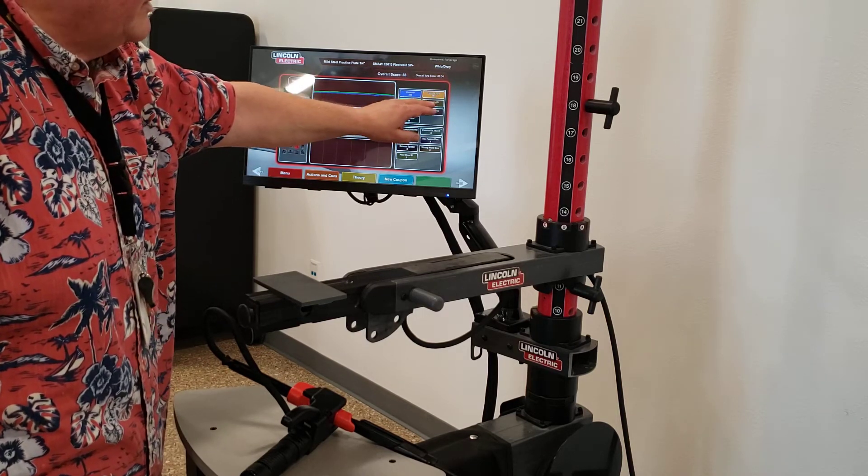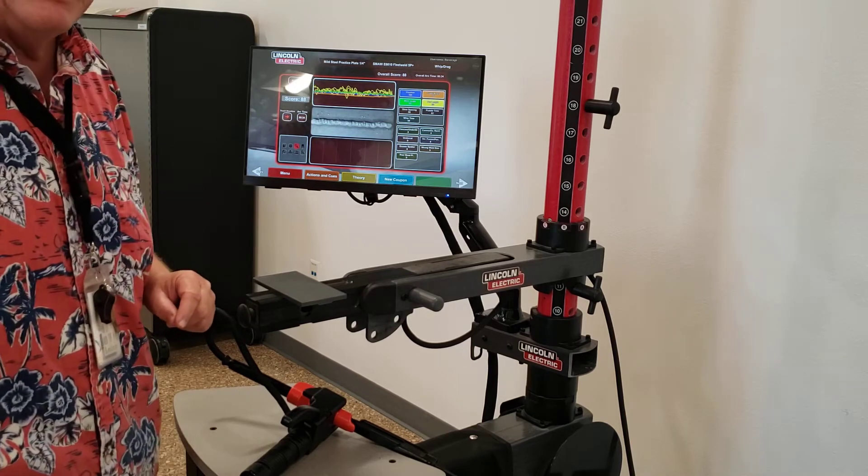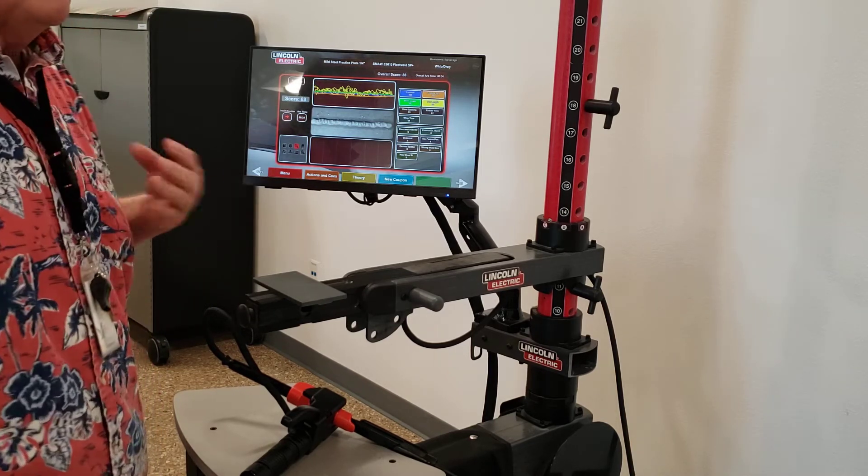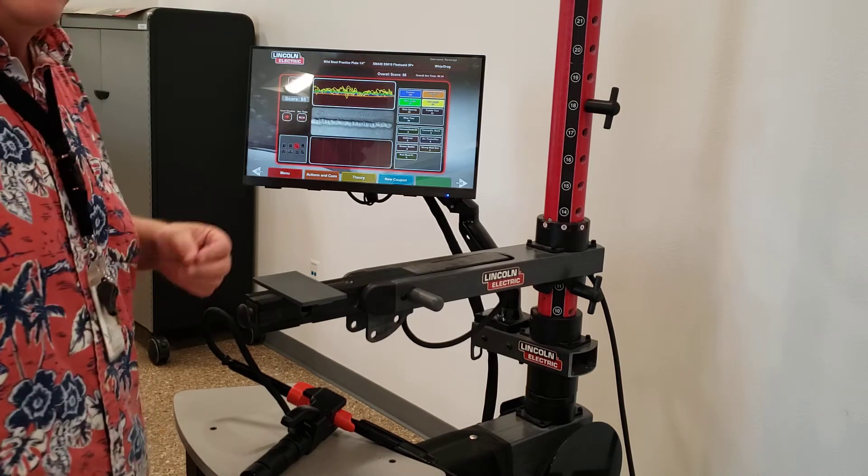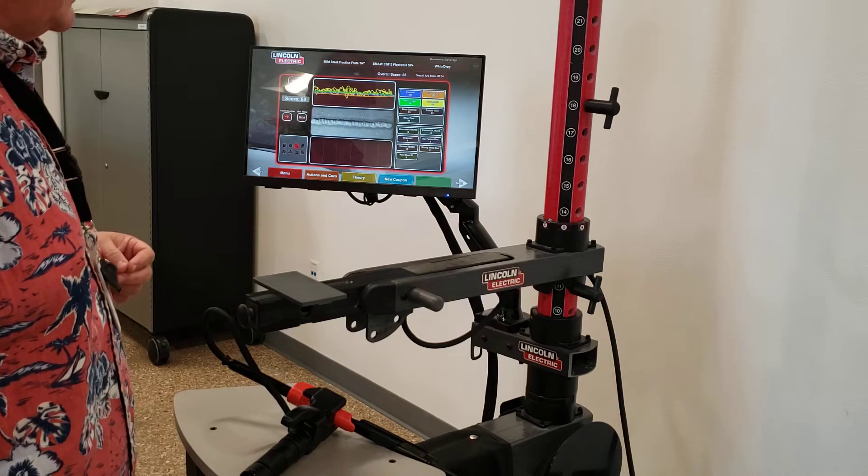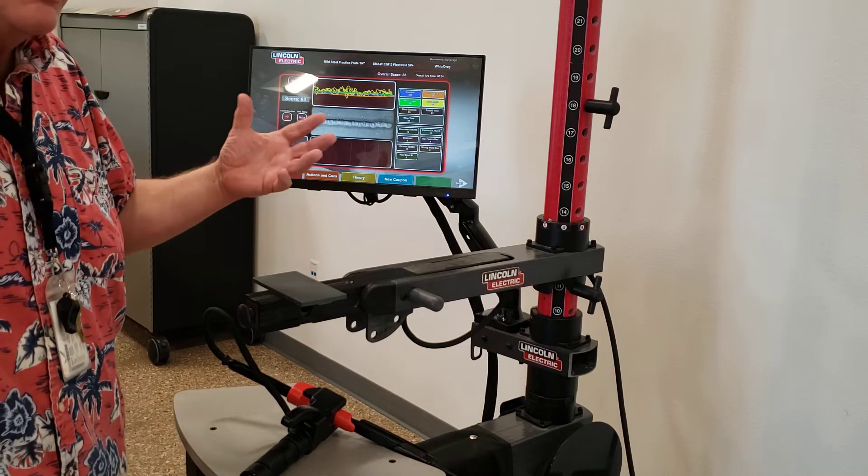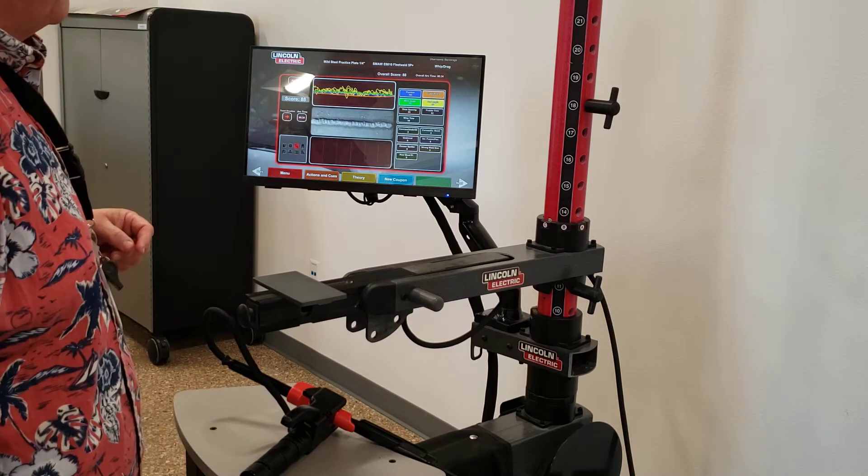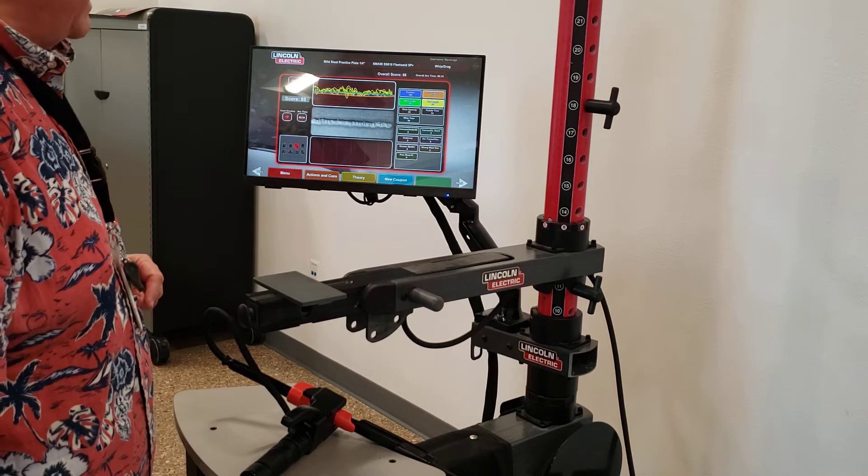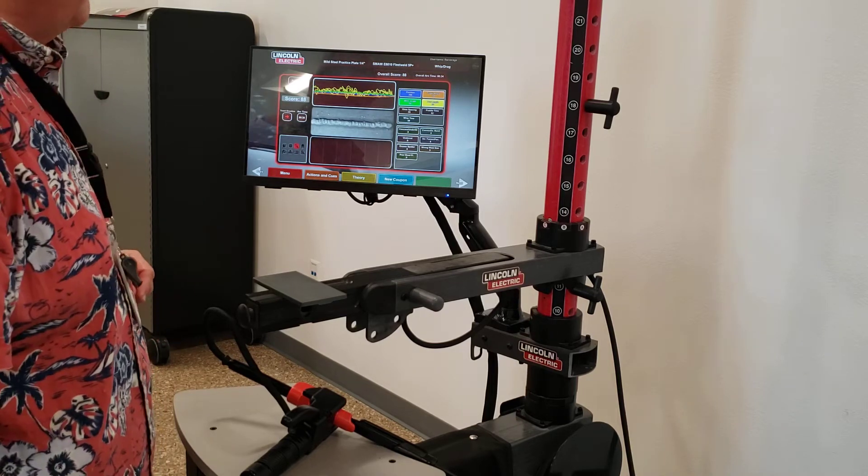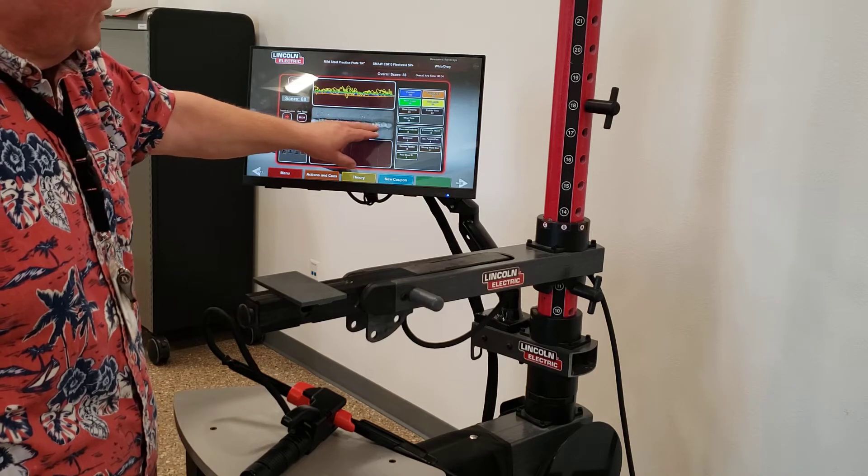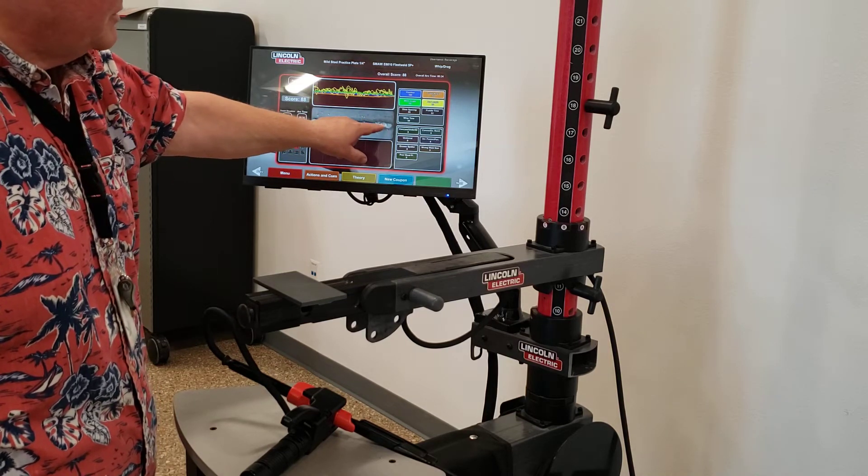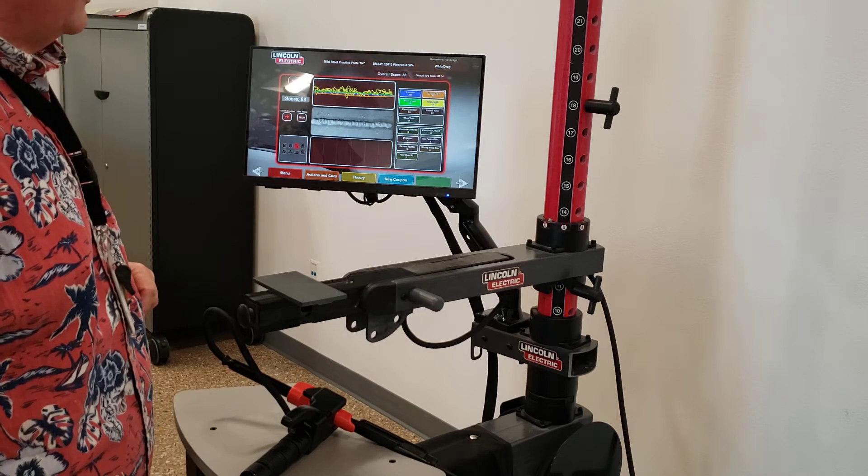But again, these four - your arc length, your travel angle, your position, and your work angle - are the ones that are the most important that we would like you to work on as you begin using the Vertex, and using this to learn how to weld before you go to the lab. The score here was an 88. Not a bad score. I'm quite happy with it. However, as I look at my weld right here, I do have some issues here at the end, and especially where I went off, right off the edge.